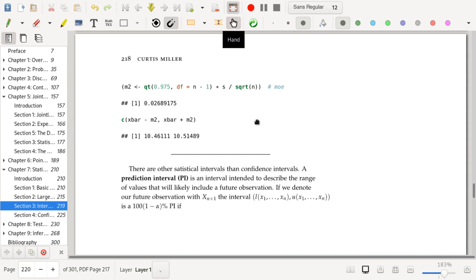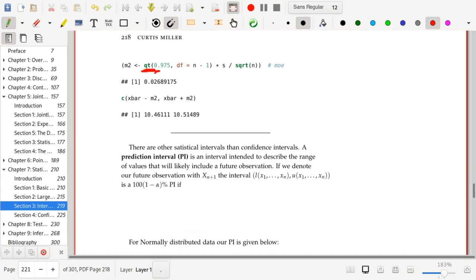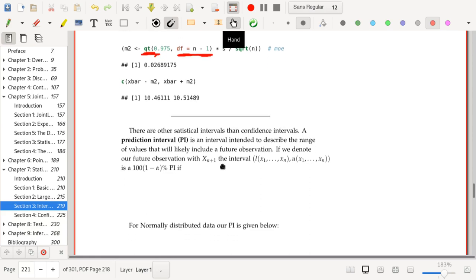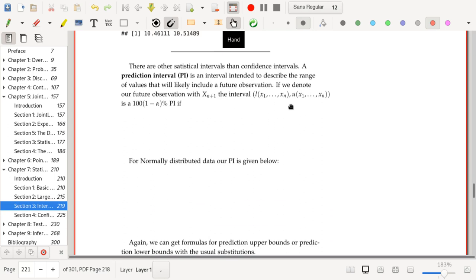Here's some R code for working with the t-distribution. The relevant functions are dt, pt, qt, and rt. The function qt is used to get critical values and has a degrees of freedom parameter set to n minus one. We plug in 0.975 so that the upper tail area at that critical value is 0.025.